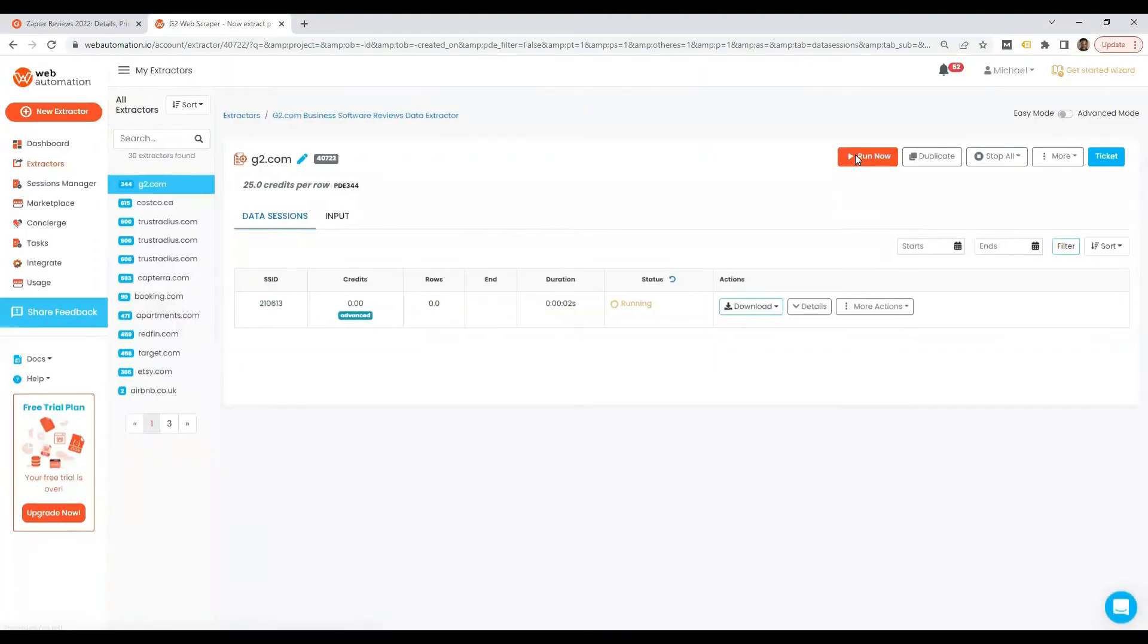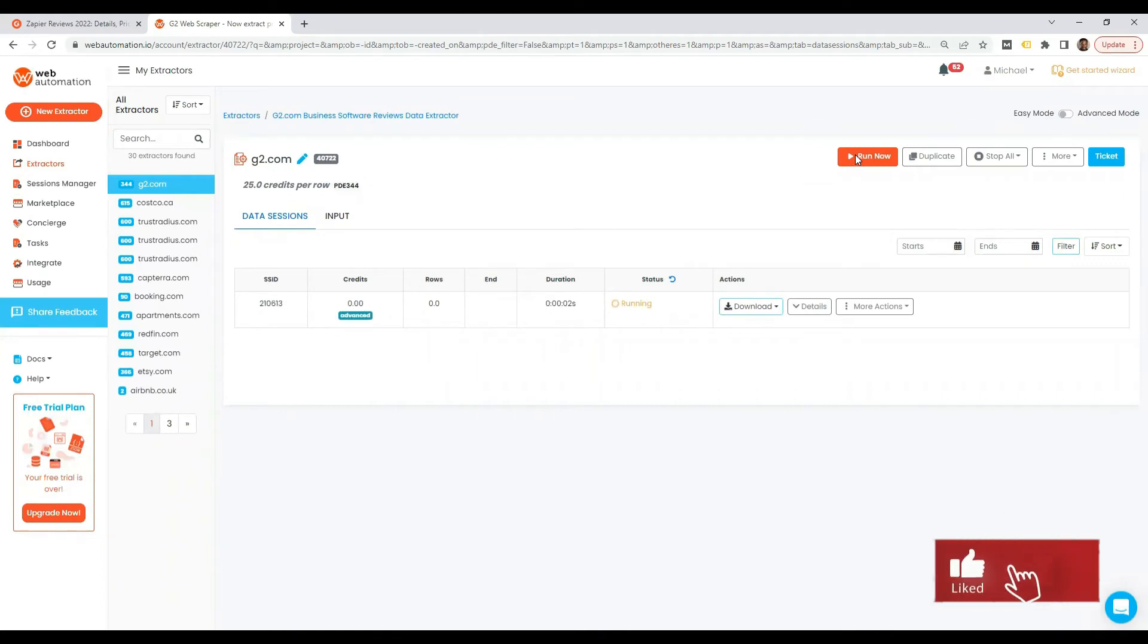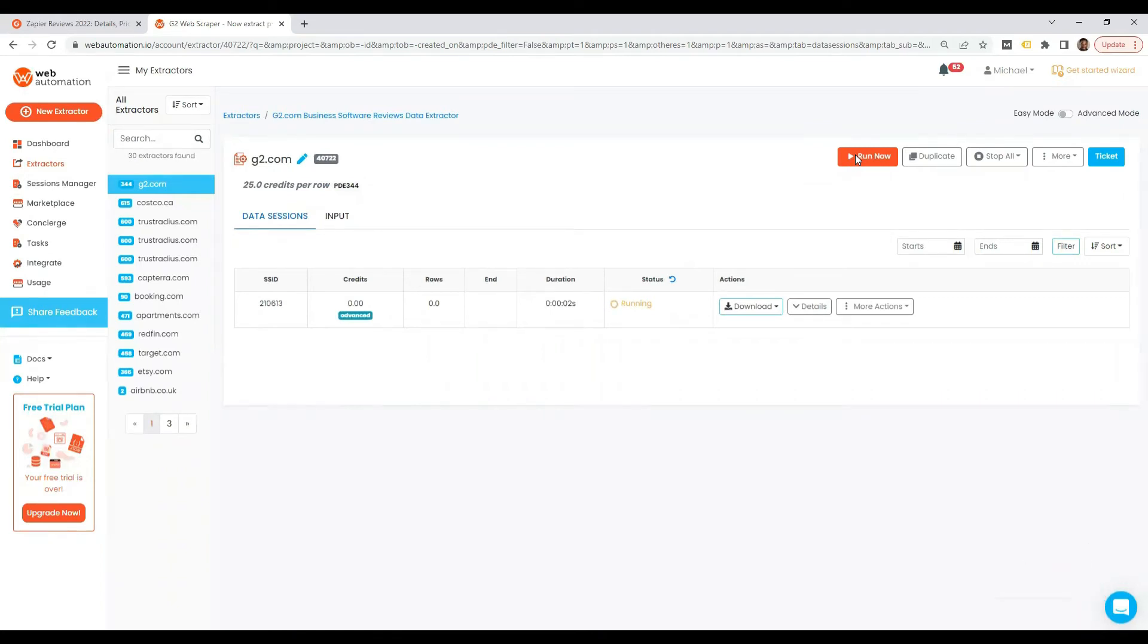We're now running so the extractor is now going to crawl through G2 and we're going to be able to see reviews from G2 in a few minutes.